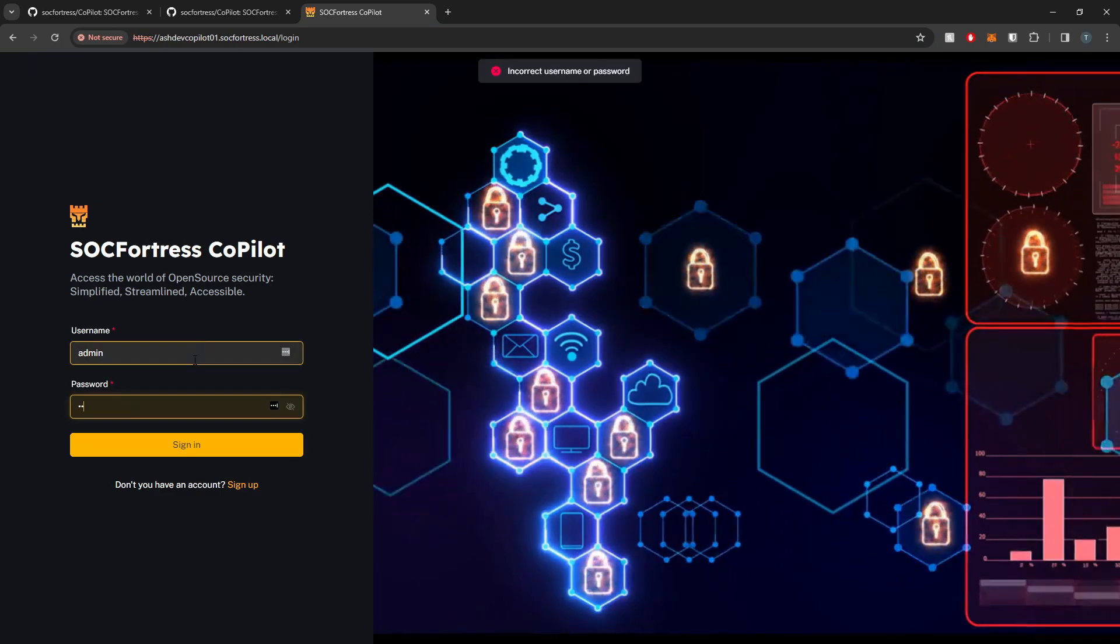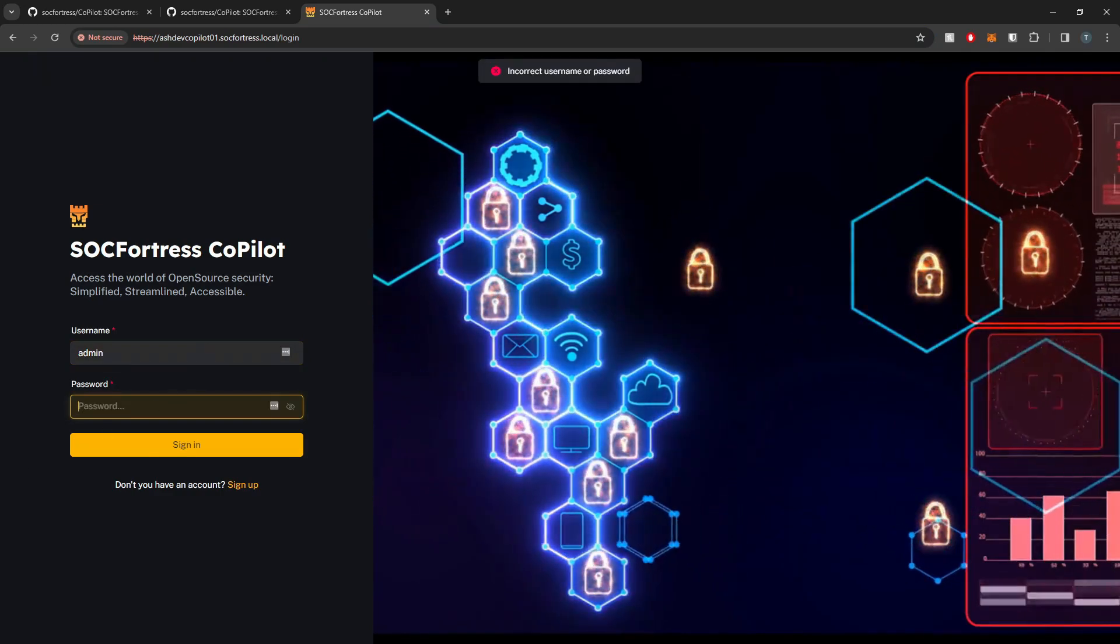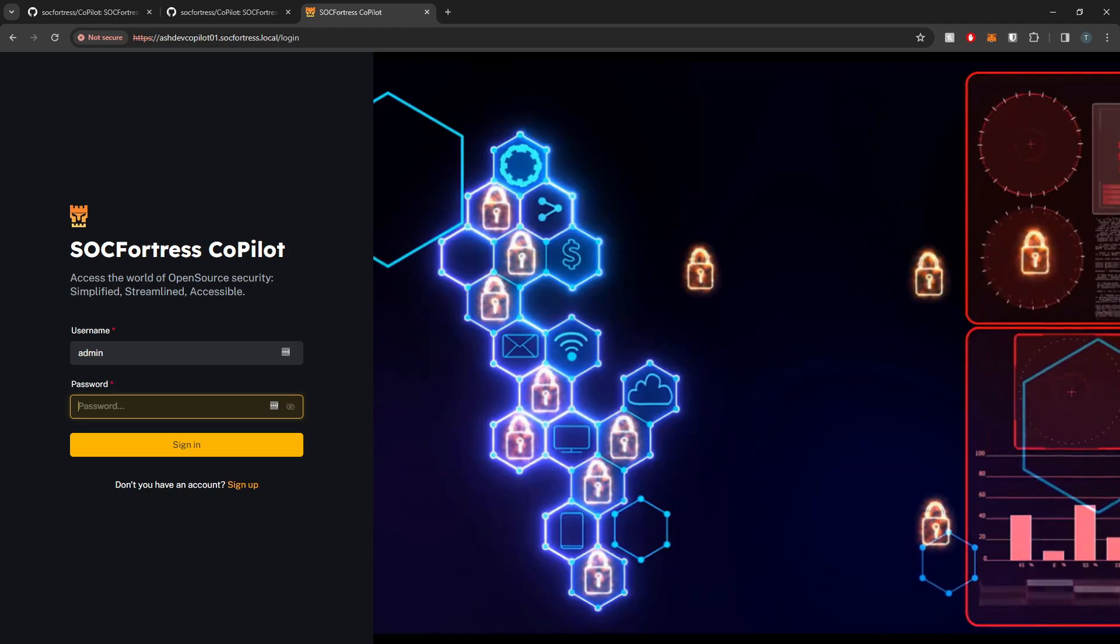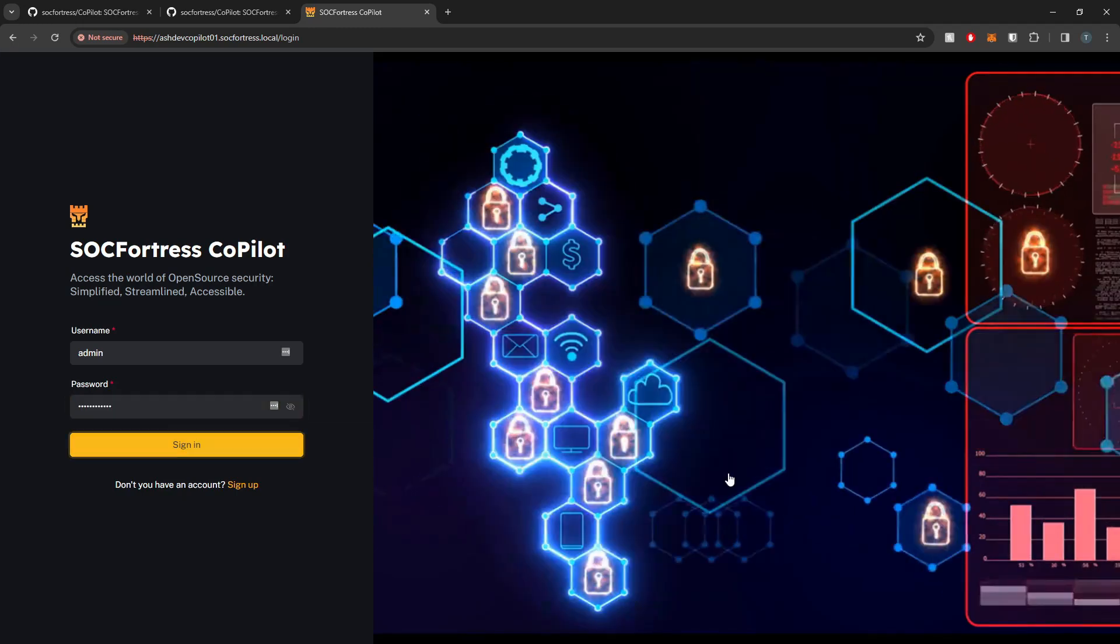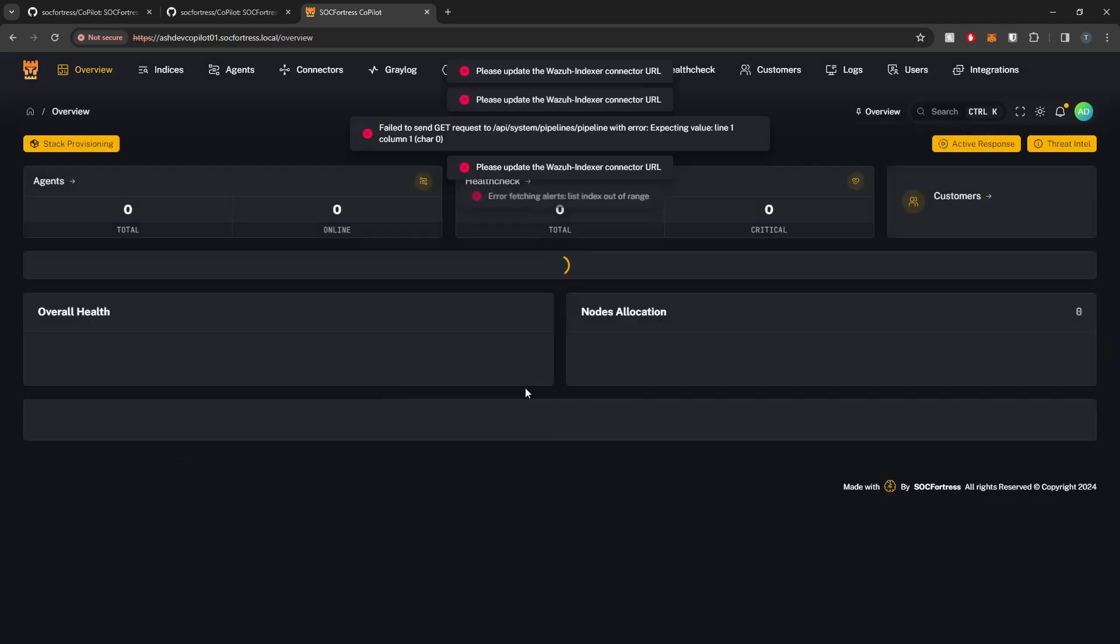Creds again are going to be admin. And then, whoops, guess I didn't fully copy that. One sec. Paste that plain text password in there. And now we are logged into Copilot.